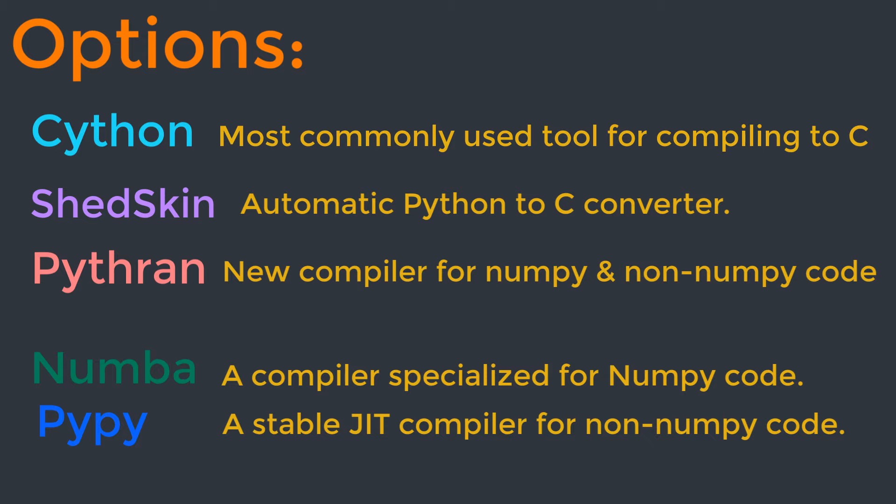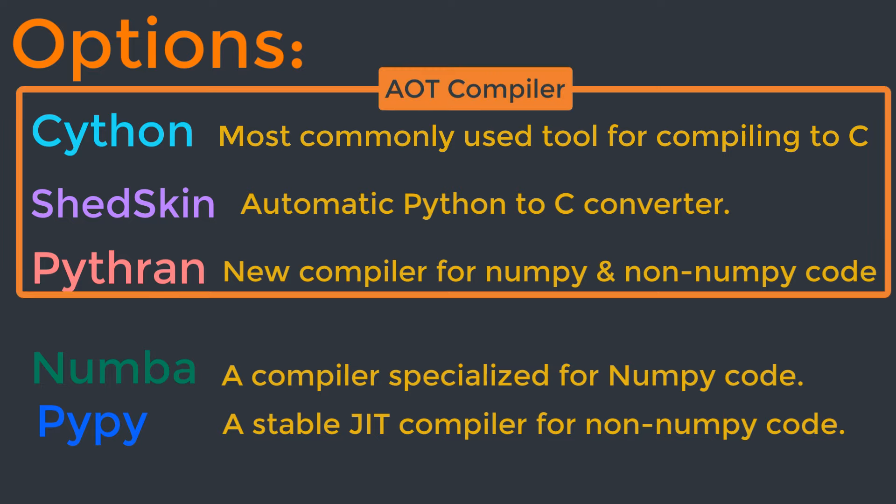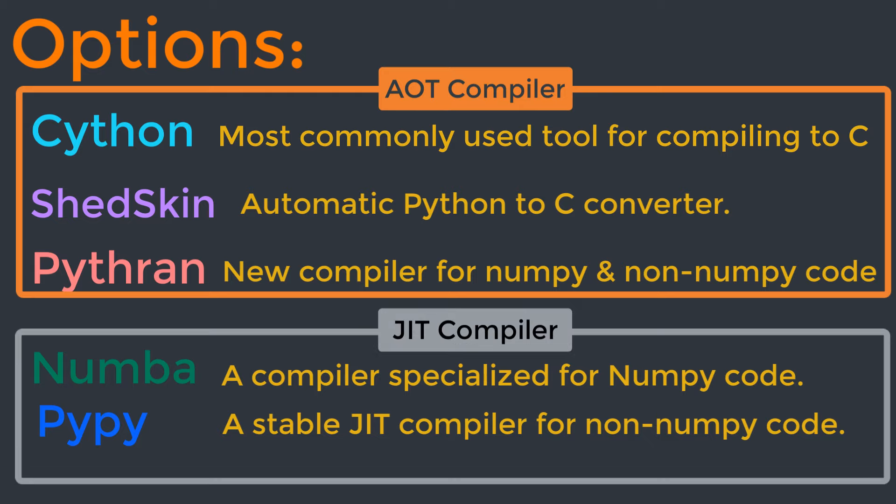We can split all of these options into two sets. First are tools for compiling ahead of time (AOT): Cython, ShedSkin, and Pythran fit in this category. Second is compiling just in time (JIT): Numba and PyPy fit into this category. If you're dealing with Python code without NumPy, then Cython, ShedSkin, and PyPy are your main choices. But if you're working with NumPy, then Cython, Numba, and Pythran are the right choices.